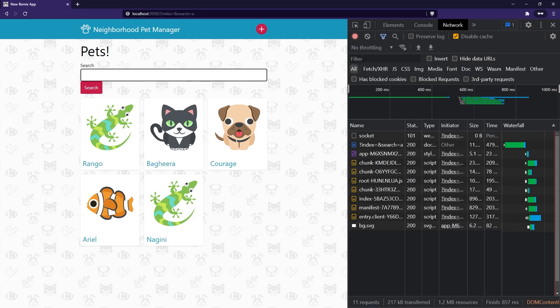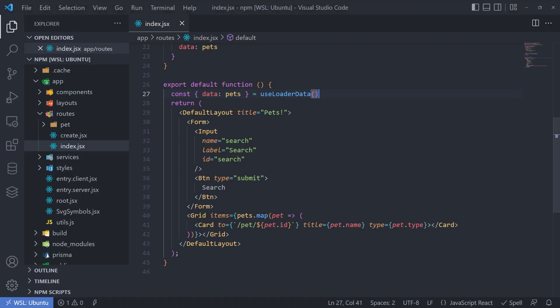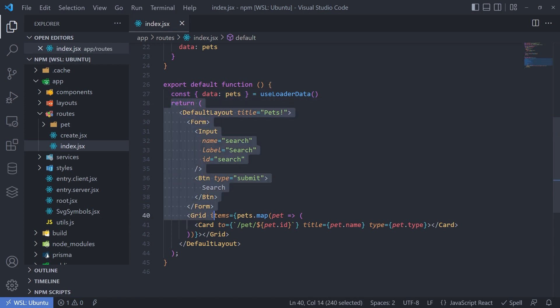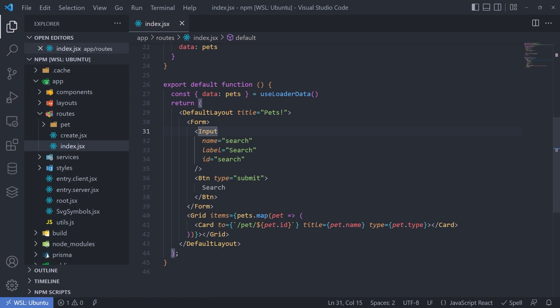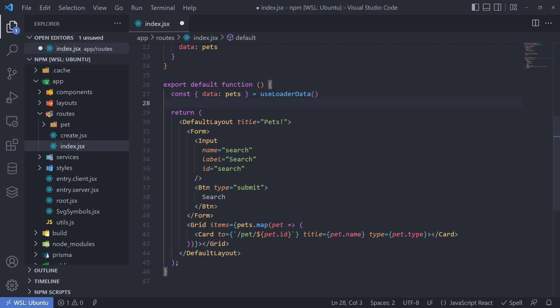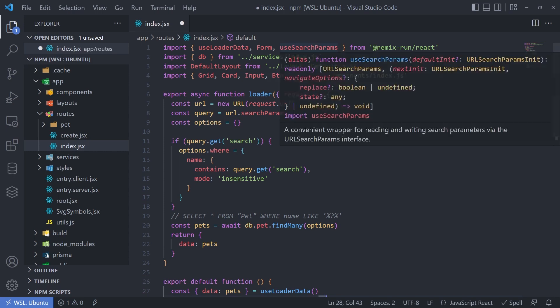Well, the information we can pull right from the URL, because it should be available there. However, in order to get that information, you might think to use window.location. But because Remix works on both the client and the server side, the server side won't actually know what window is. And there are ways to detect if you're only on the client side, do some logic, but then you end up with a disparity between what was generated on the server side and what was generated on the client side. So to solve that, the Remix team actually provides you with another hook called use search params.